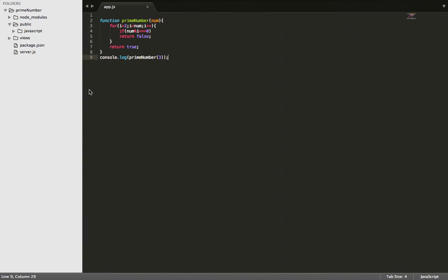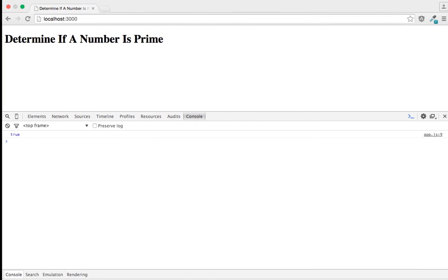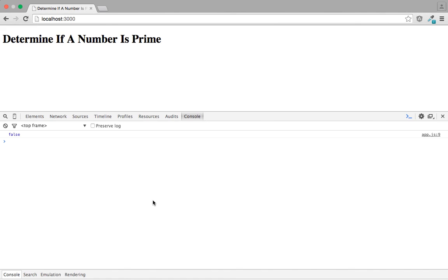Let's throw in a number that is not prime to make sure this is working. So we'll pass in 9. Go ahead and refresh our browser. And as you can see, it's printed out false due to the number not being prime. I hope you enjoyed watching this tutorial today. Thank you.